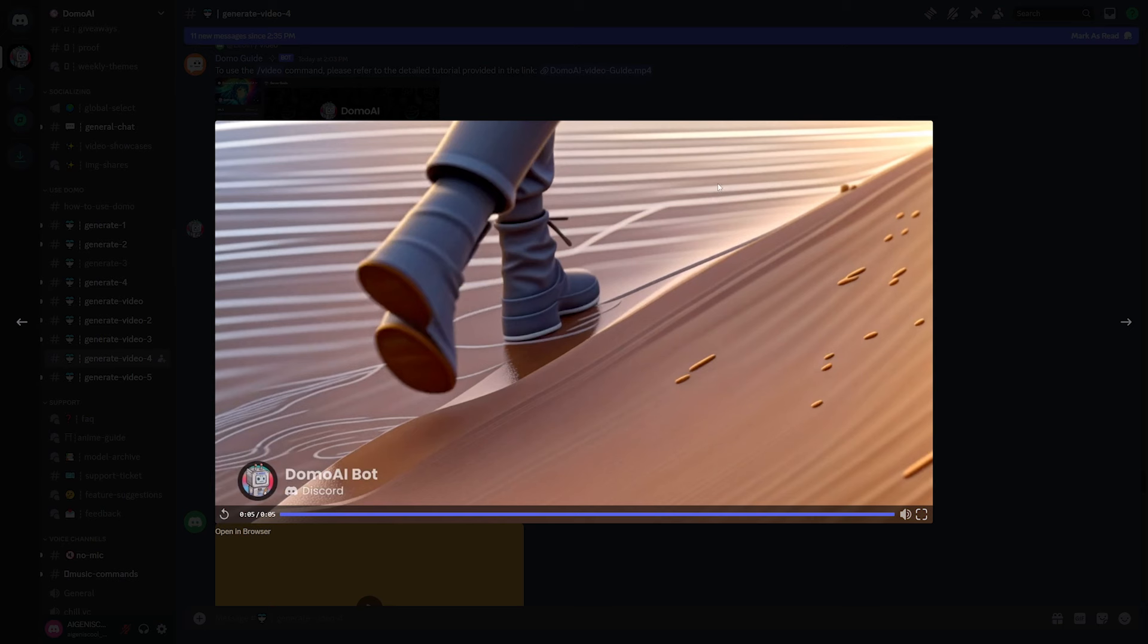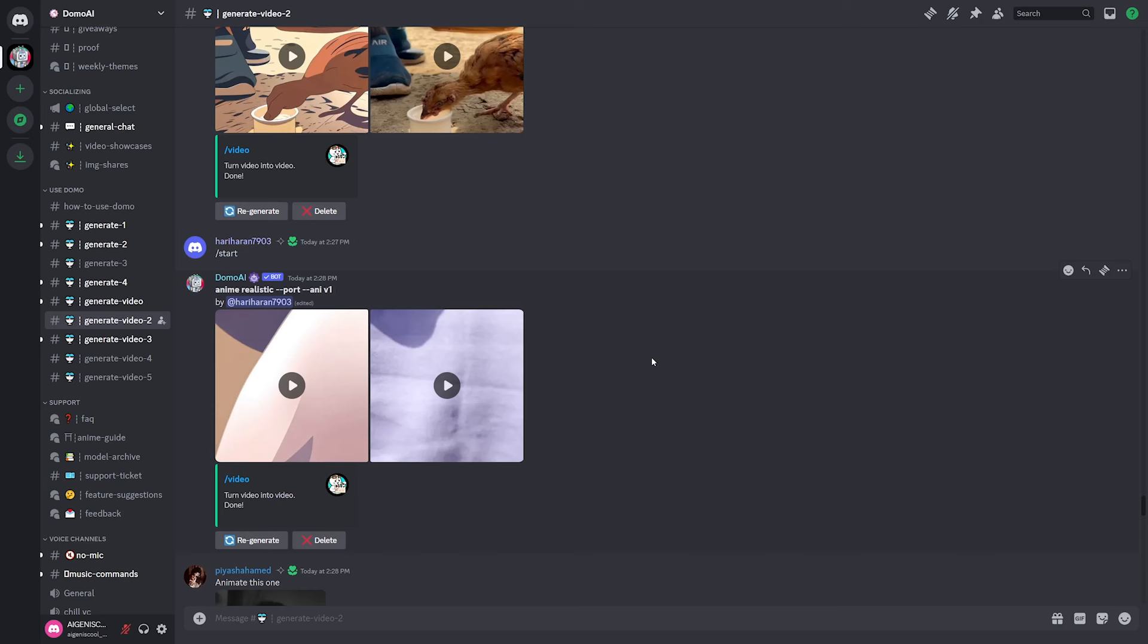And granted, it's not a text to video generator. It's a video to video generator, but even still, I have not seen a more consistent video to video generator.